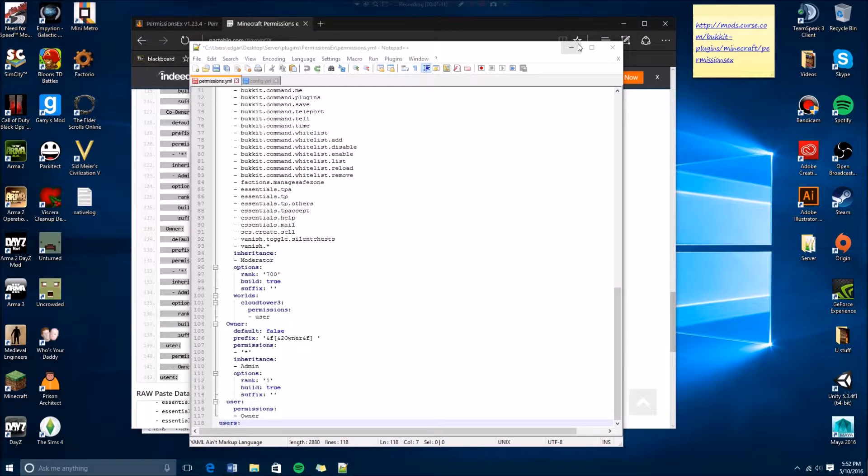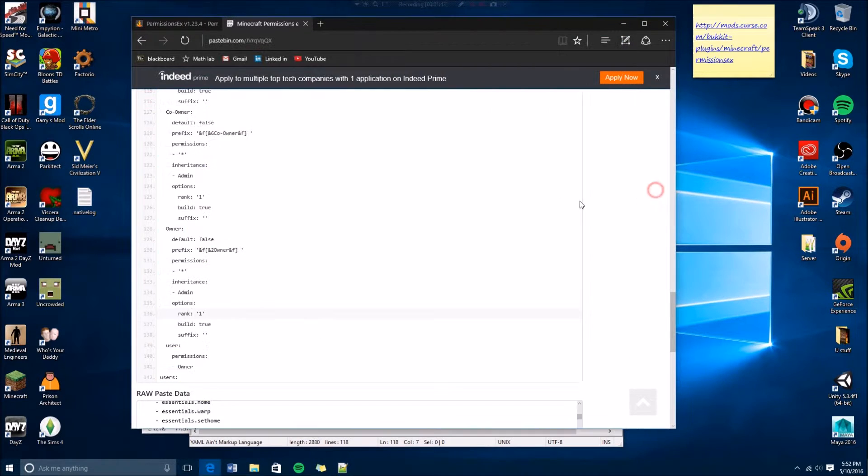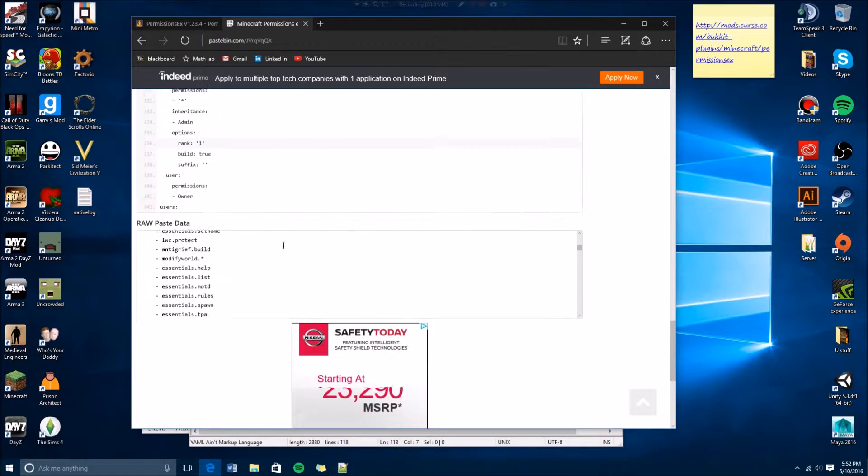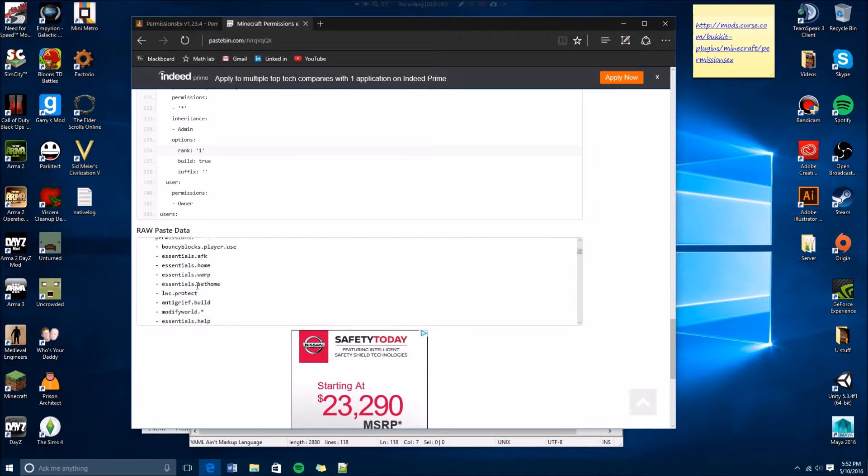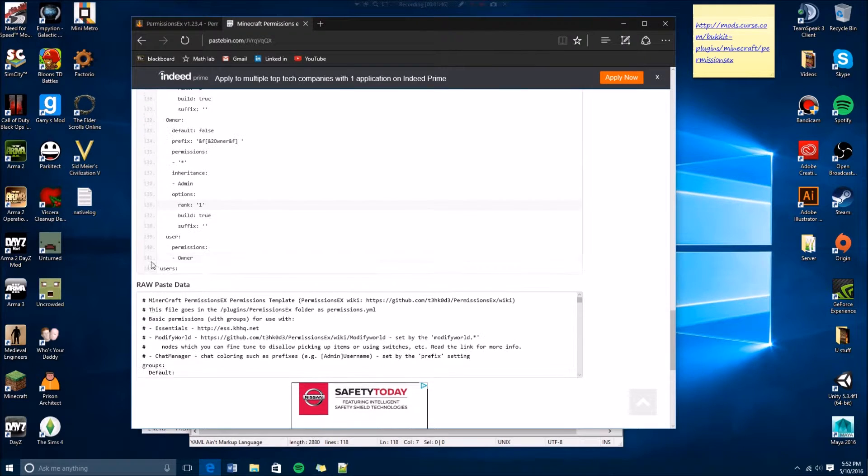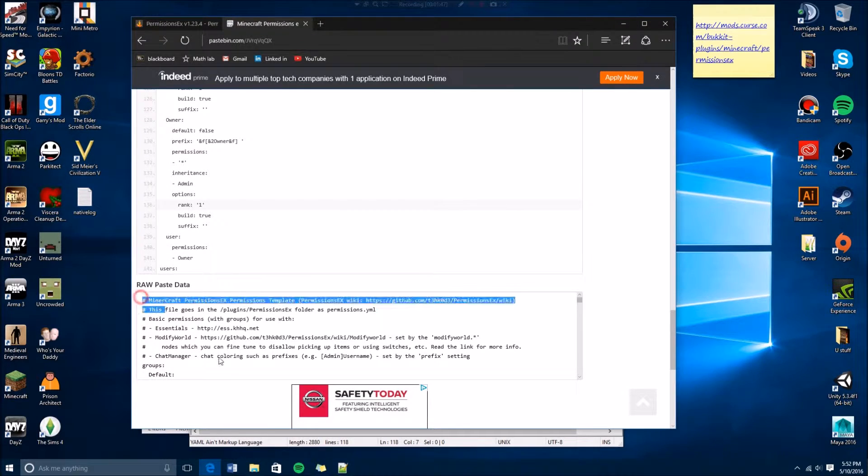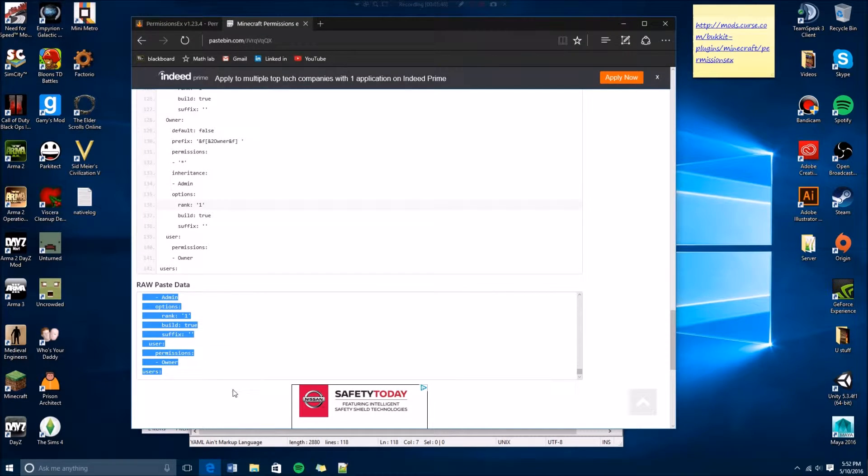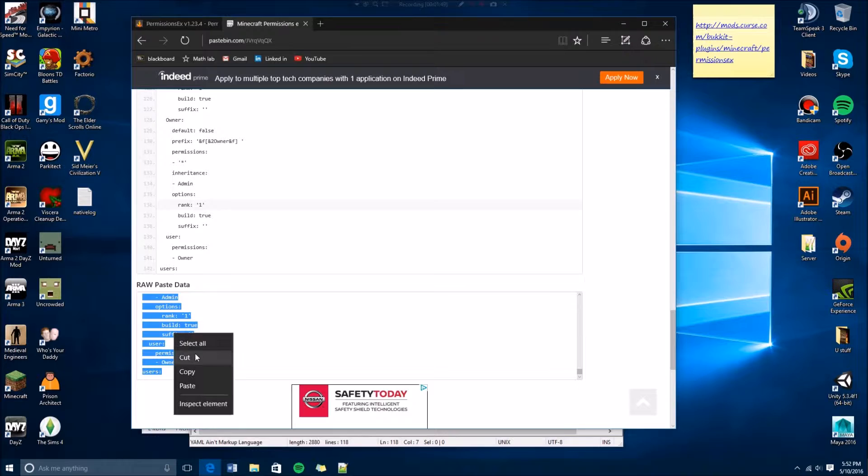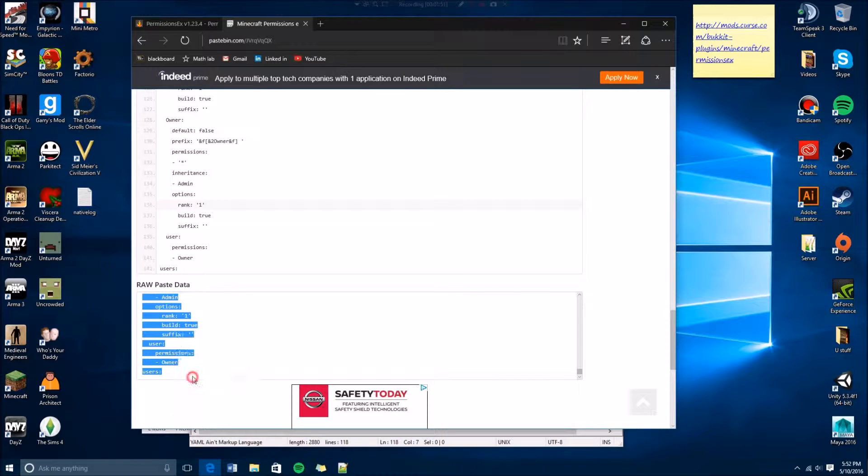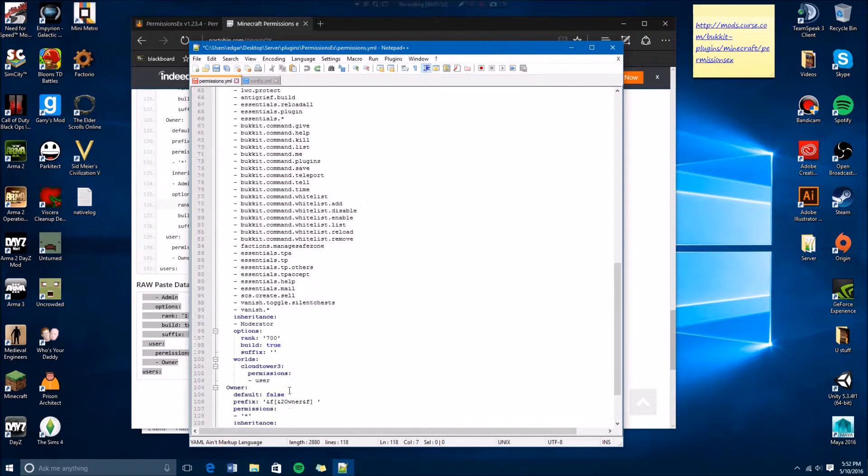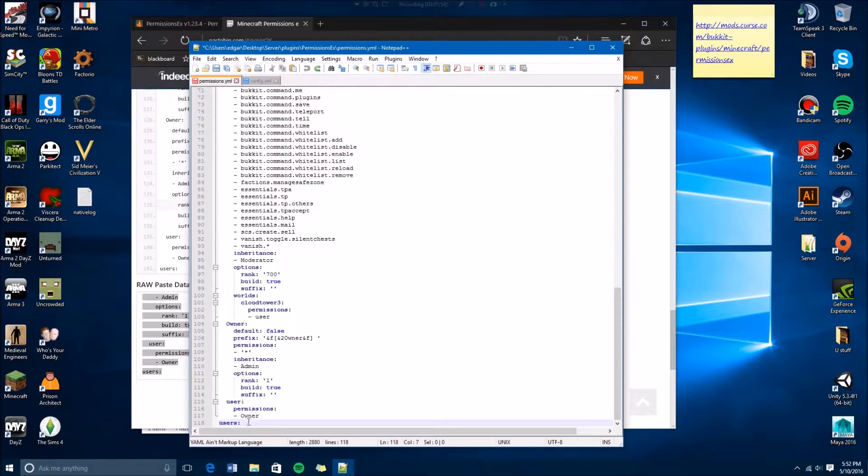You have to go down here to the raw paste data. So you copy this, then you paste it here.